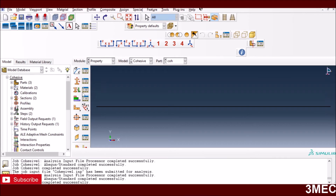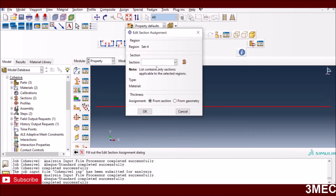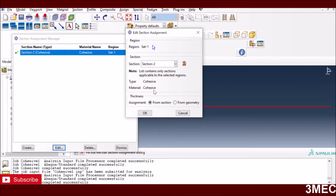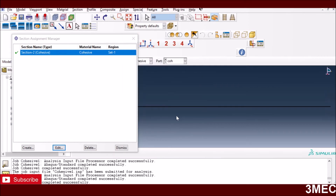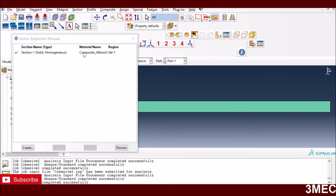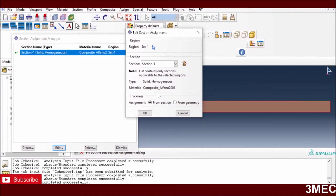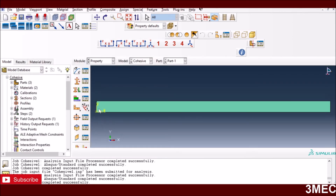Next, you need to assign each section to the corresponding part. Press the 'Assign Section' button, select the part — for example the cohesive layer — press Done, then select the cohesive section. You can see the cohesive zone section with cohesive material properties is now assigned to that part. For the composite parts, the same process applies, assigning the solid homogeneous section with composite material properties. If you want to define material orientation, that is beyond the scope of this video but I have a separate video on that topic.